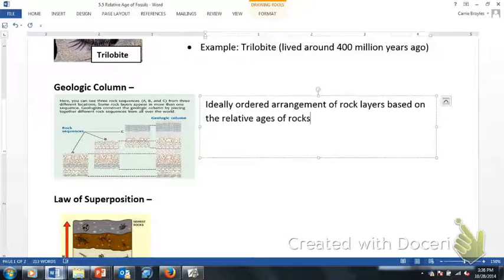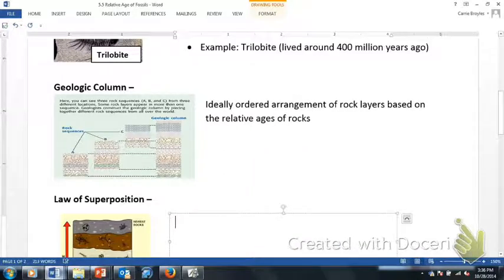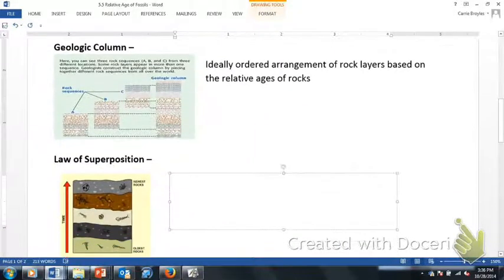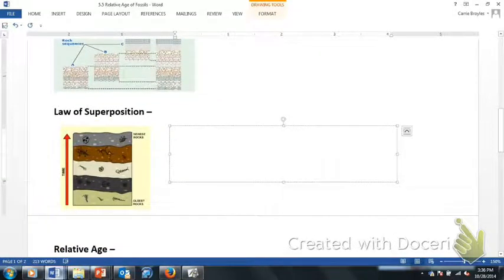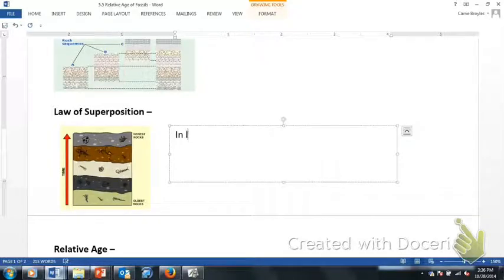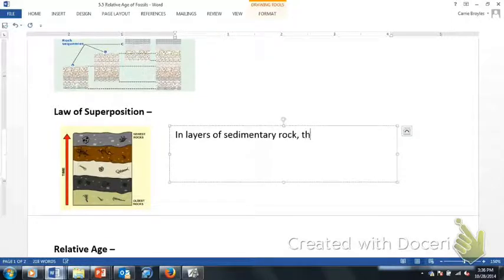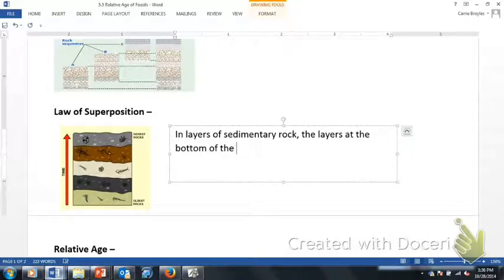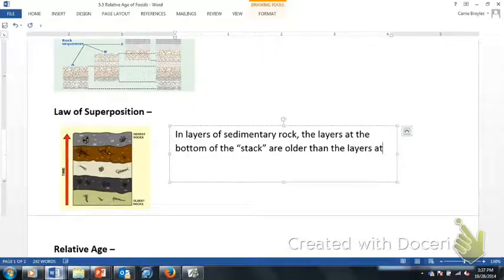Our next term is the law of superposition. If you look at the picture, we see five different rock layers. Basically, what this idea says is that in layers of sedimentary rock, the layers at the bottom of the stack are older than the layers at the top.